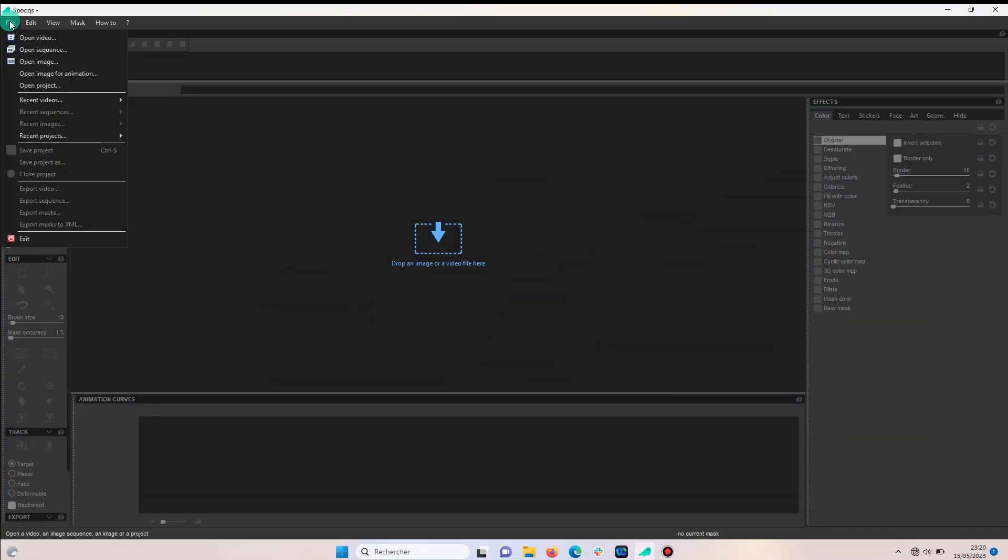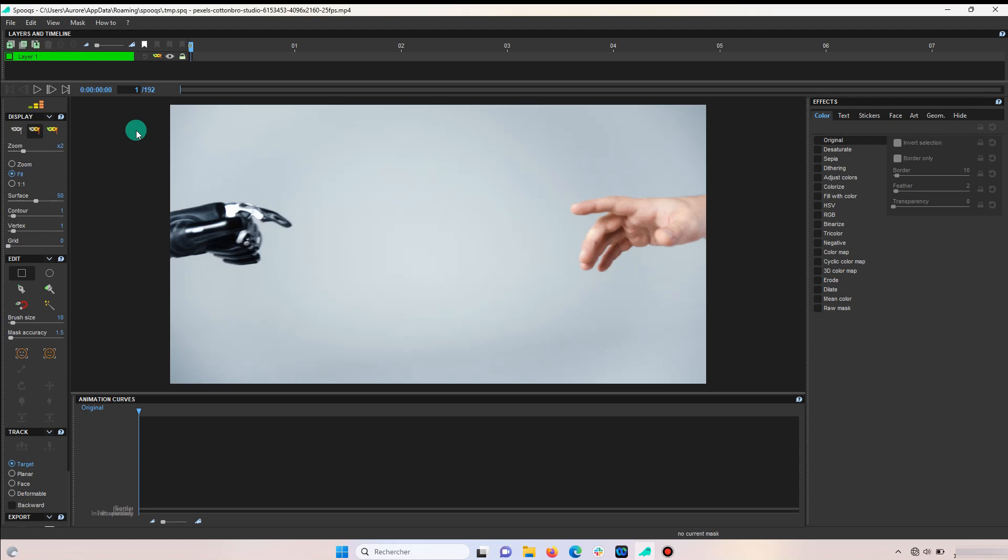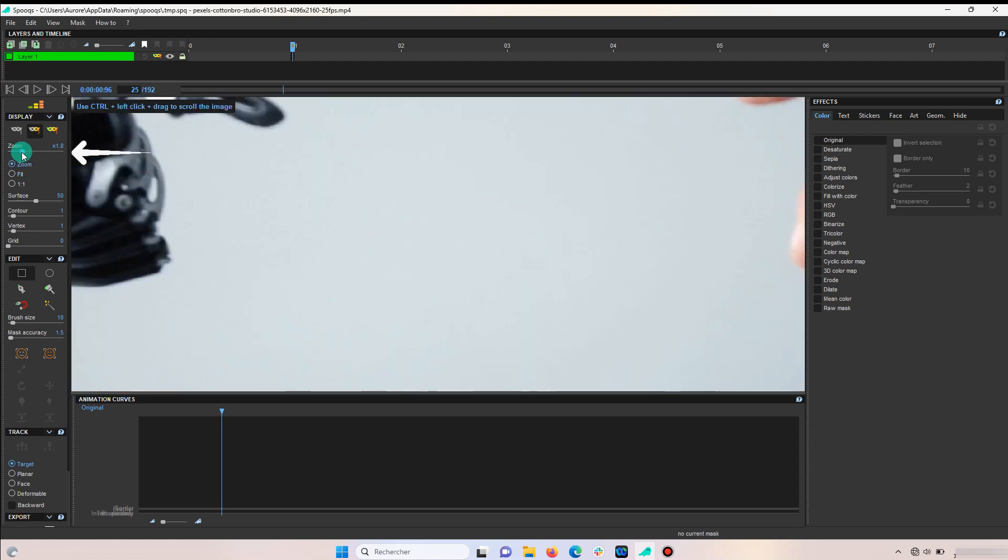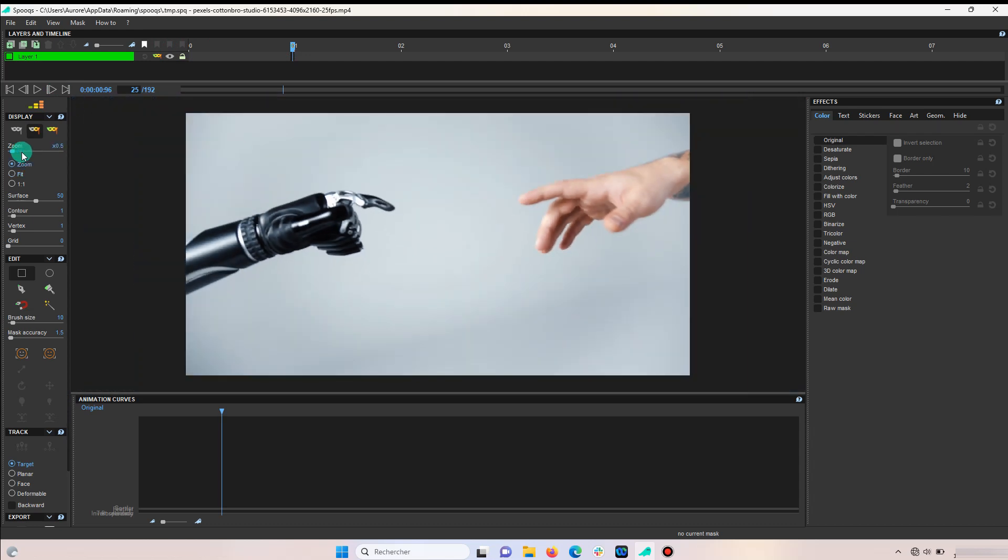First, import your video. Now, select the frame where you want the glitch to start. Feel free to zoom out if you need a better overview of your project.